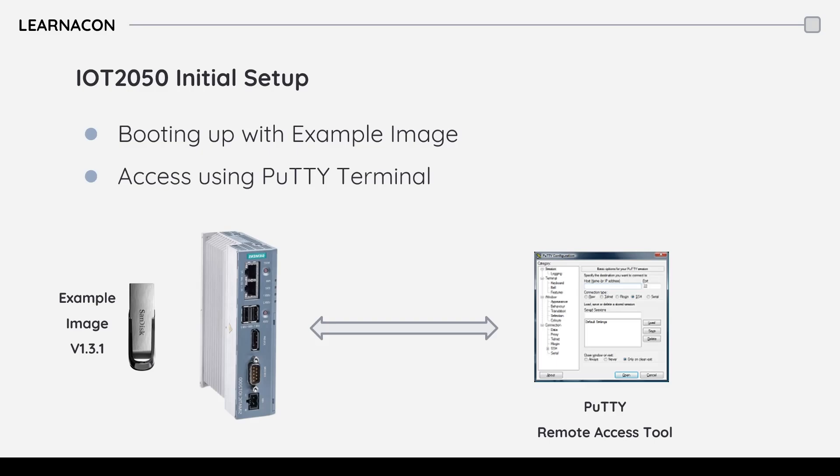The easiest way to boot up this module is using a USB key with a burned image. Now I'm going to show you how to download that image from Siemens website and then burn it on a USB key.